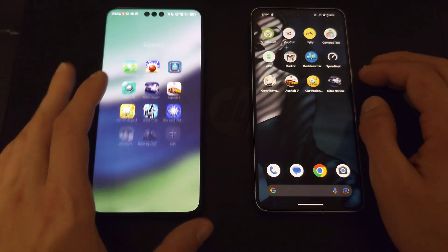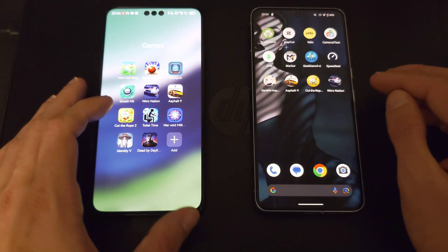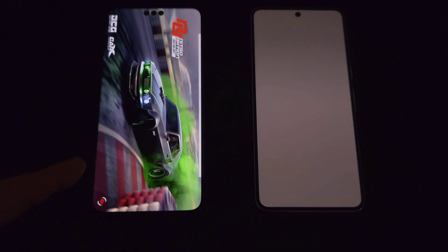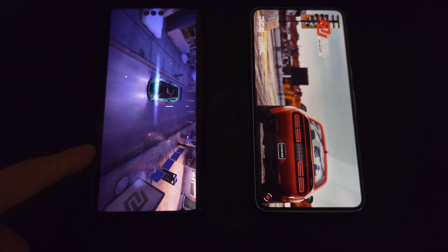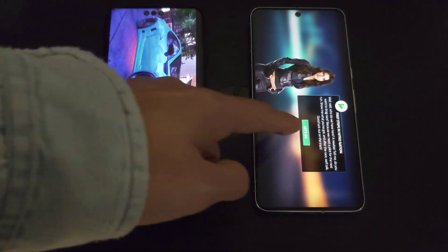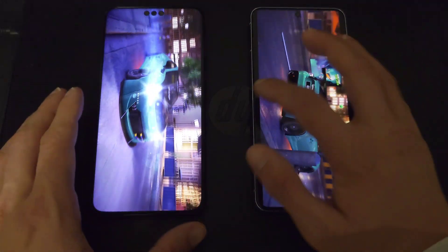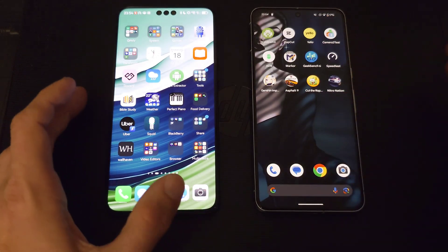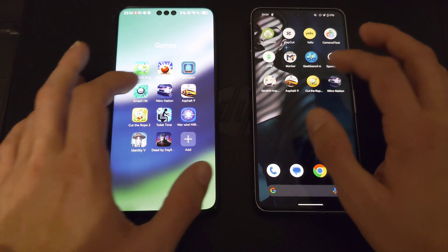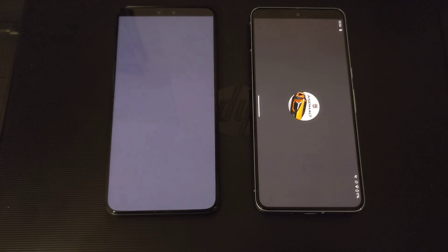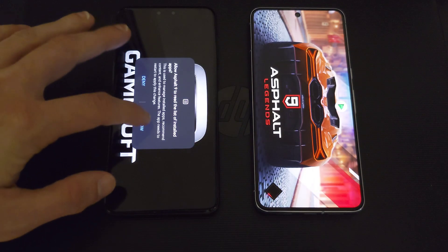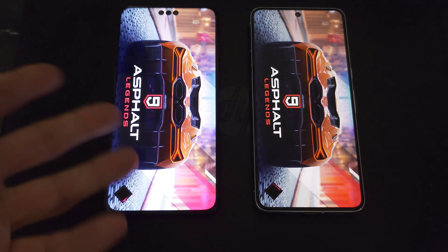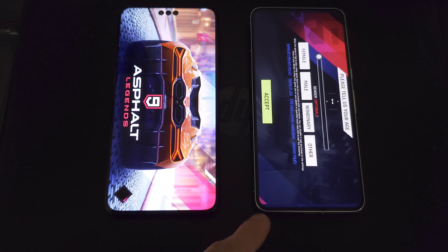Next is a heavier game, Nitro Nation — one, two, three — and here it appears to be a bit faster on the Huawei. Accepting the prompts and starting up the same way. Then for a really big game, Asphalt 9 — one, two, three — the Huawei's app assistant interfered briefly, but loading-wise the Pixel 8 Pro appears faster.